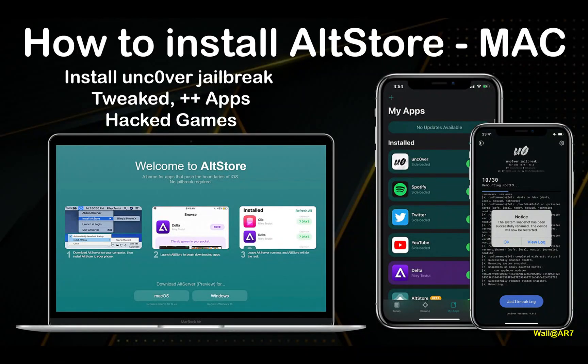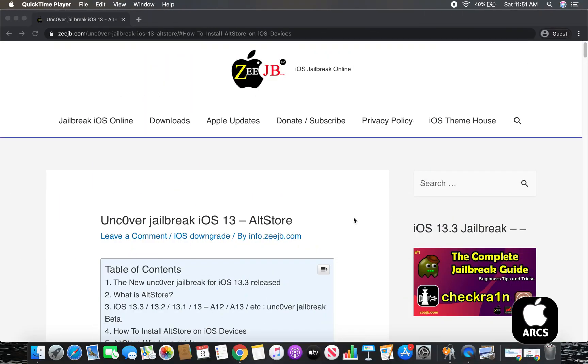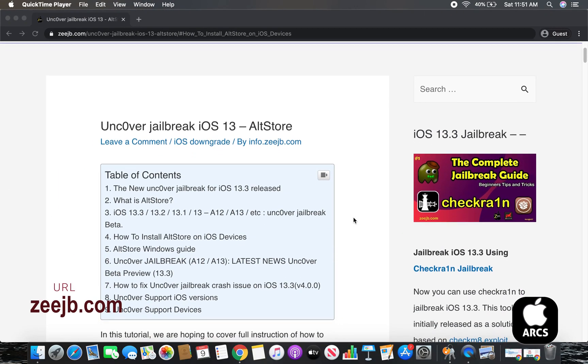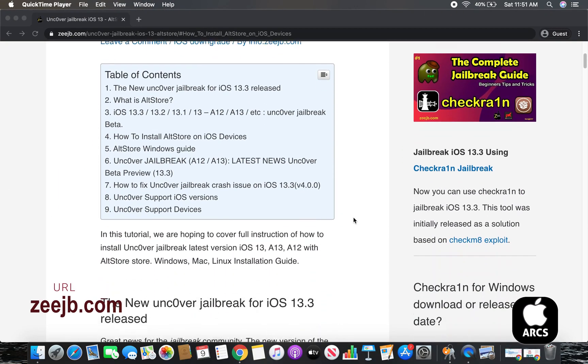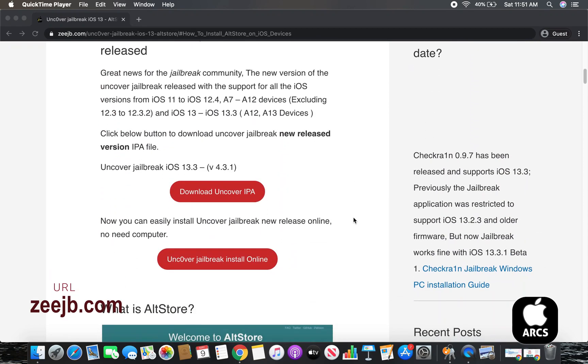In this tutorial we are going to teach you how to install Altster on Mac operating system. First of all you need to go to zhp.com. The link is in the description.